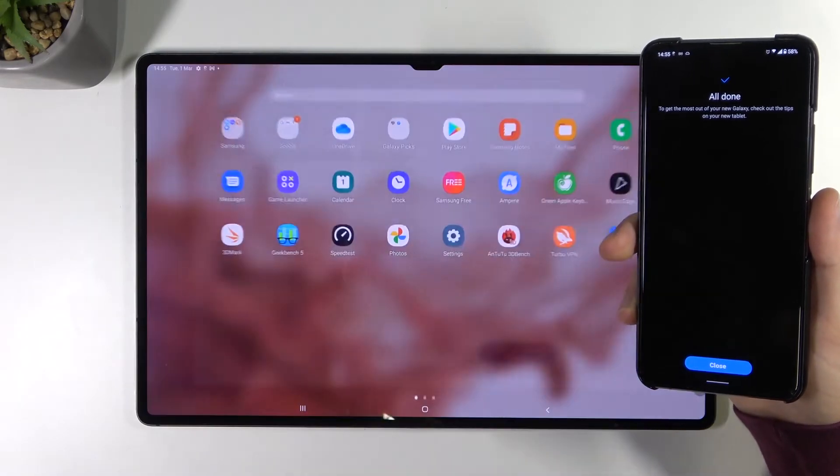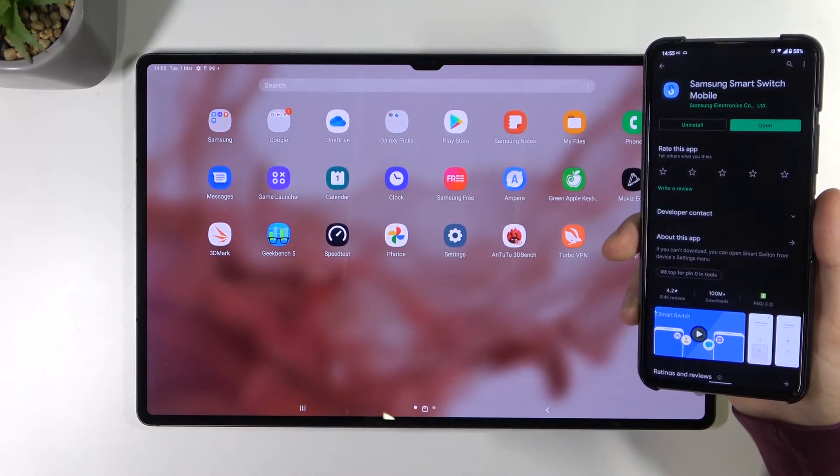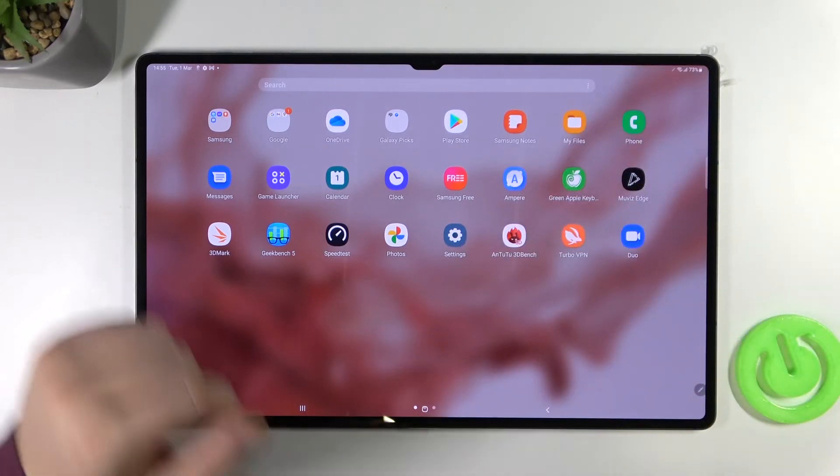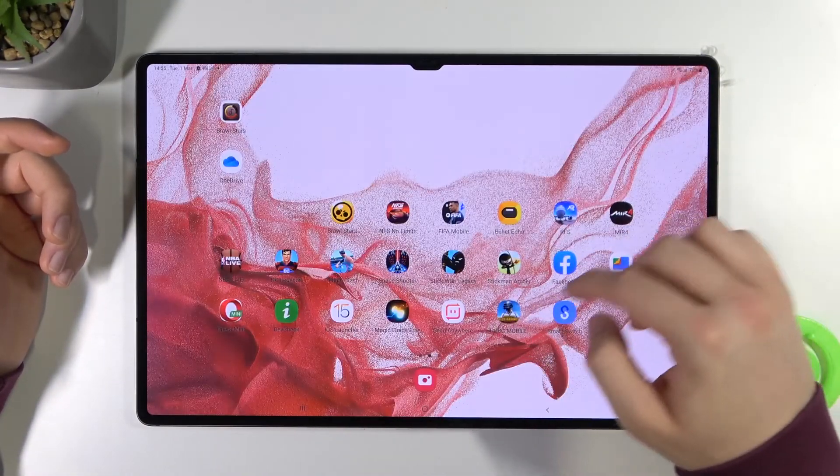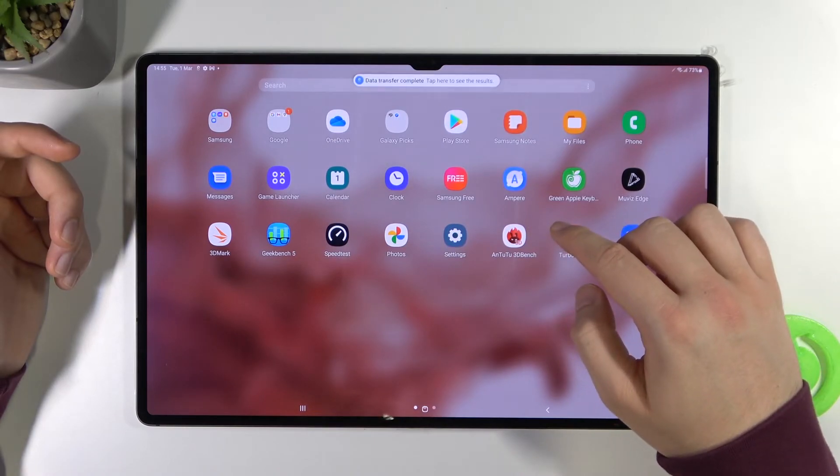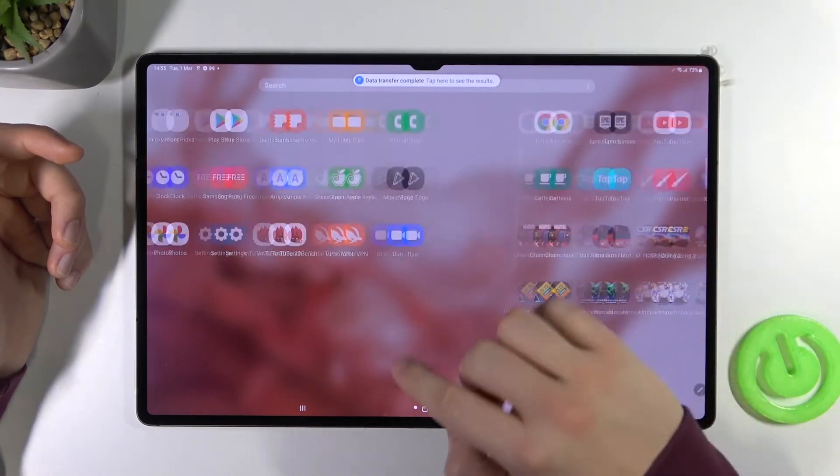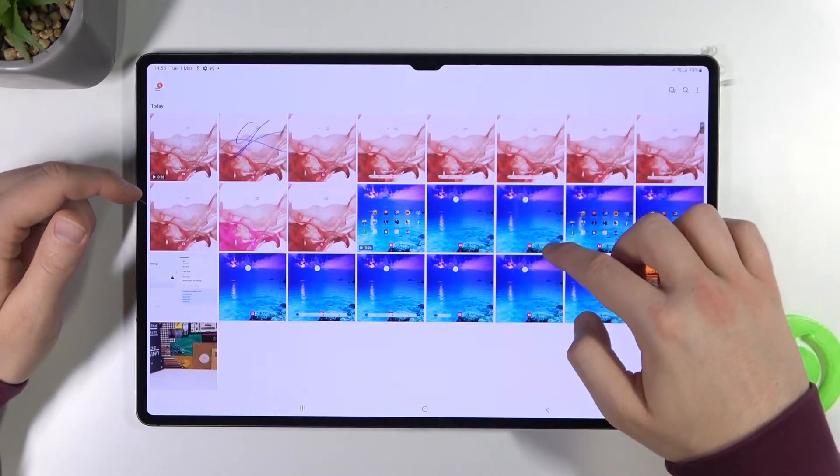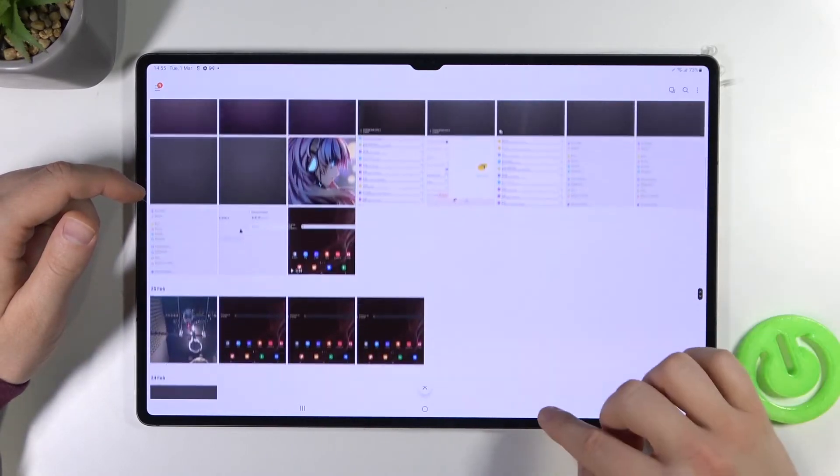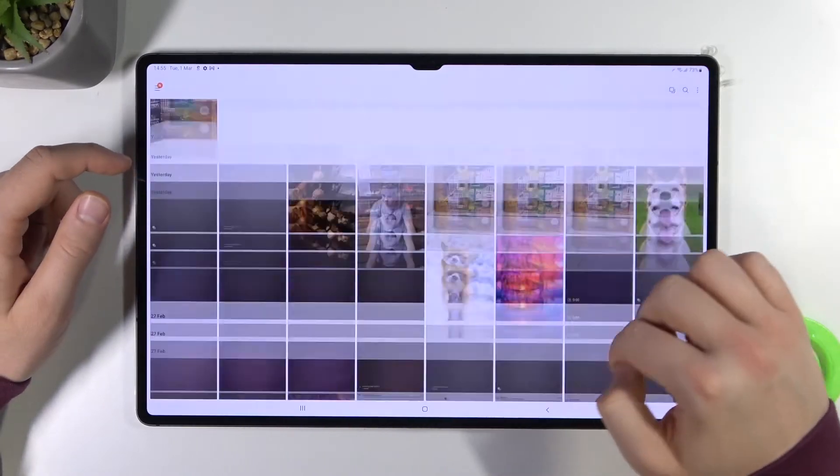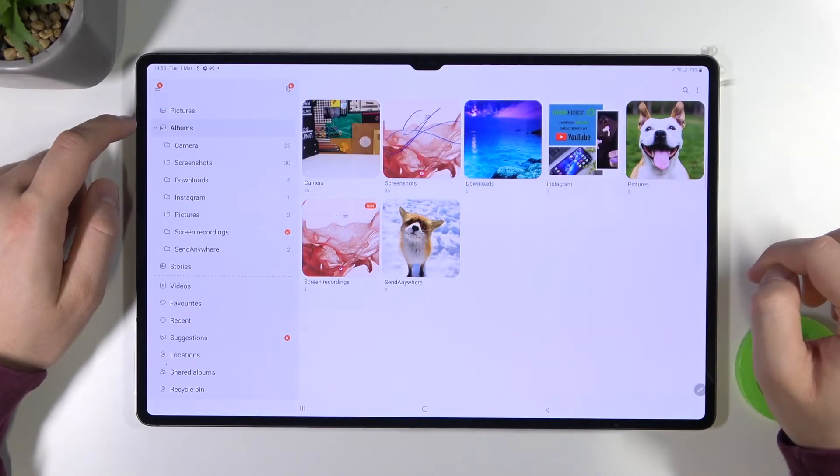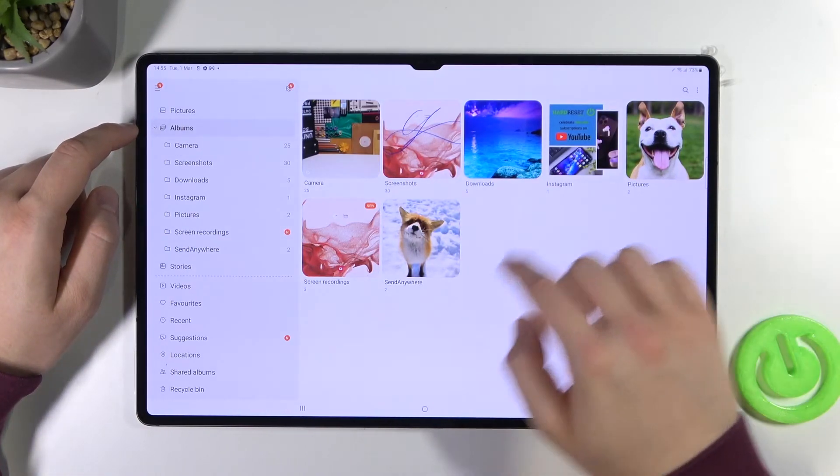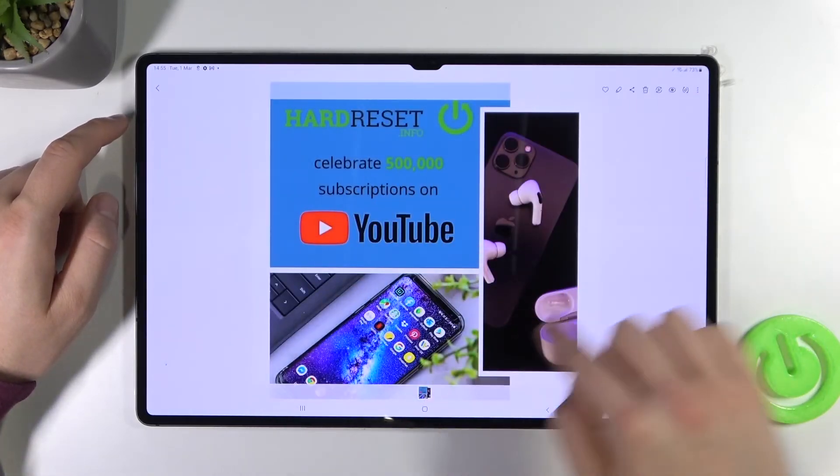We can go back to the home screen. We can tap close on the second Android device and where we can find the files. The picture will be in the gallery. As you can see, the picture is right here.